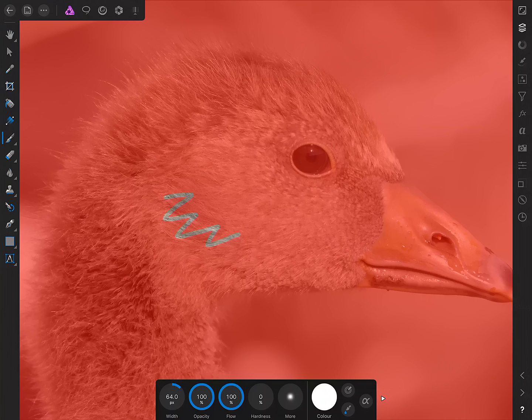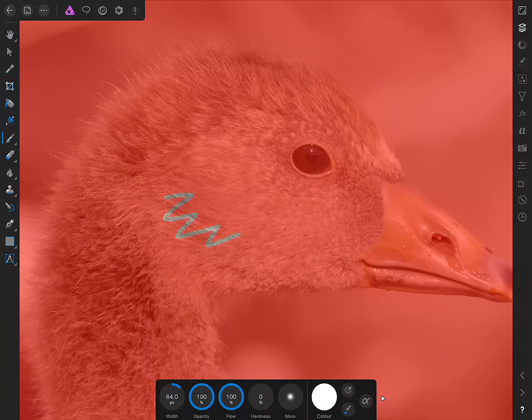So painting onto this red overlay with a white brush is going to add areas to our eventual selection. So my goal here is going to be to paint over and select this bird's eye, as I'm going to selectively sharpen it.